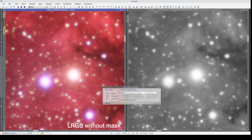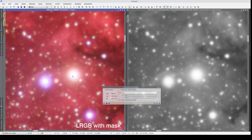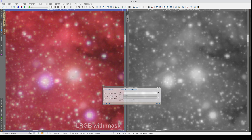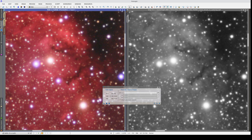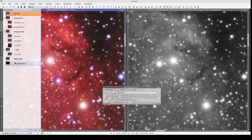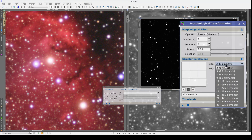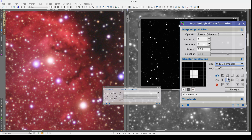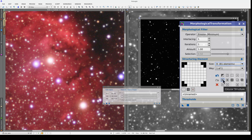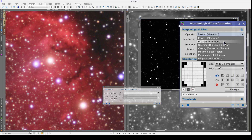However, as the stars are very large in the luminance image, the halos have got wider. To prevent this, we need to grow the star mask. We're going to do this using morphological transformation. In the structuring element section, we select a size of 9 by 9 pixels and a circular structure. And in the operator drop-down, we select dilation.